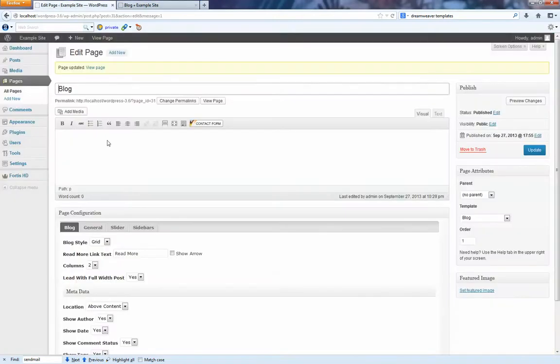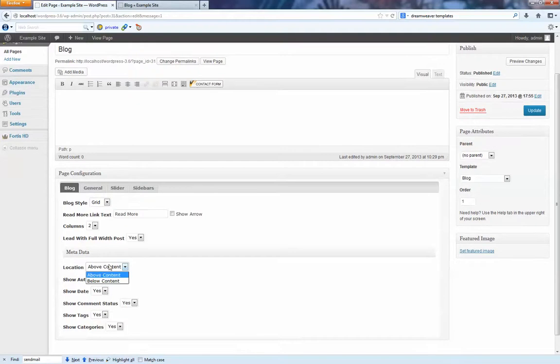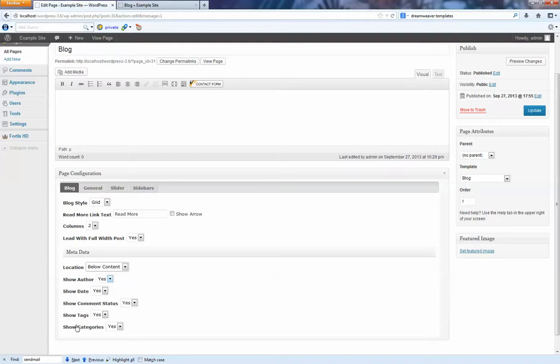We can also configure the system so that we can choose to have the metadata, which is the author name, the post date, the comment status, the tags, and the categories show below the content. So we'll just update that. And we'll just show you what that looks like as well.